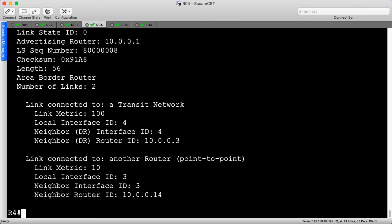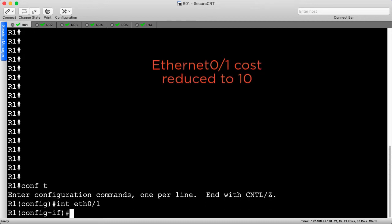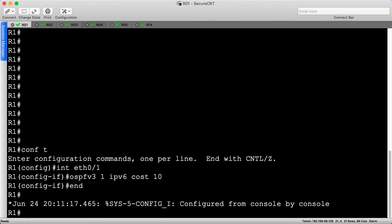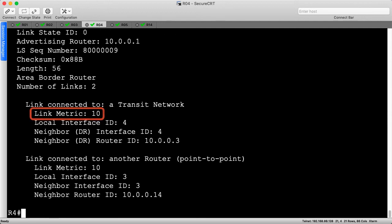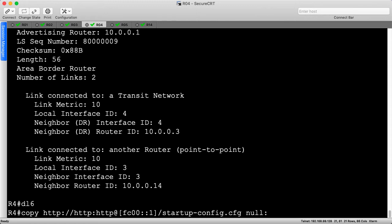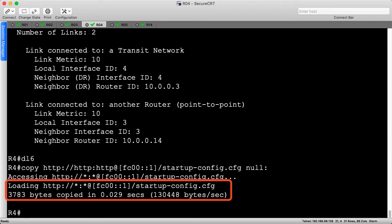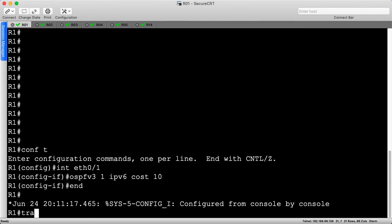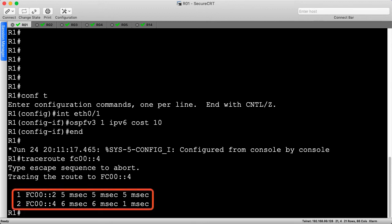Looking at this new show command output, we can see that the cost on that transit network has been reduced to 10. At this point, we've seen all the costs in the network and we know that all of them are 10 now. So we can test this by trying to do our web download again — if it works, we can assume our routing has been fixed. This looks great, we can download our file now. As a final check, I'll log into R1 and do a traceroute to prove that we actually fixed the routing problem. We do a traceroute from R1 to R4 loopback and it transits R2, and that's it — no more R14 in the path.